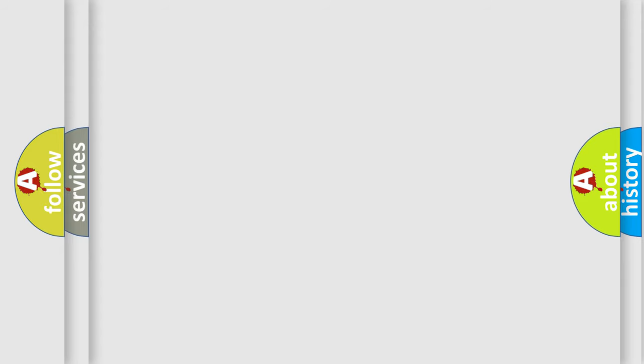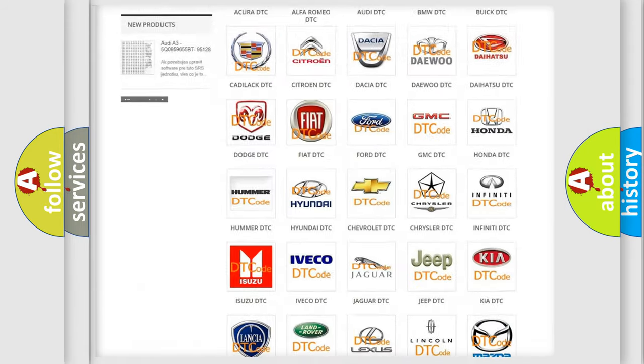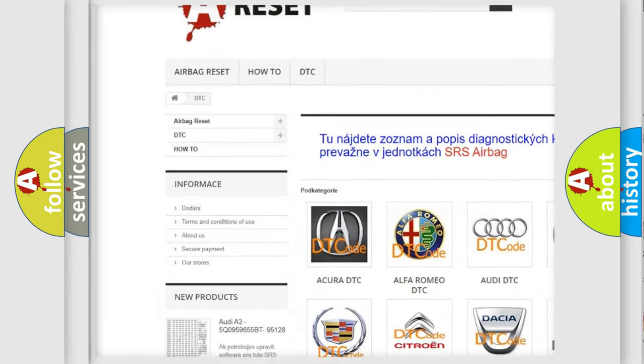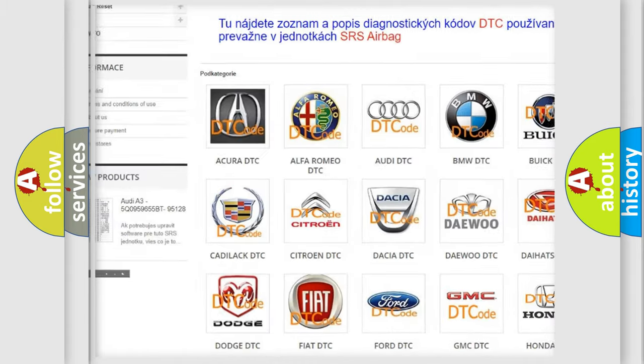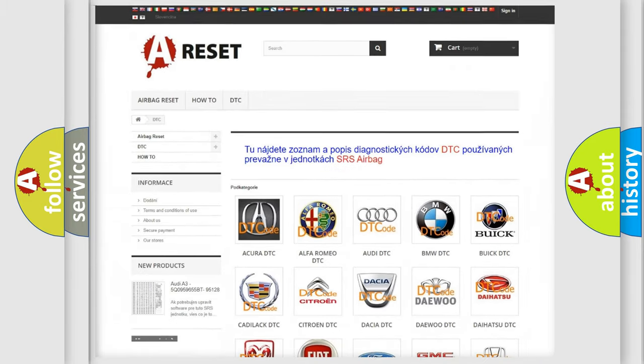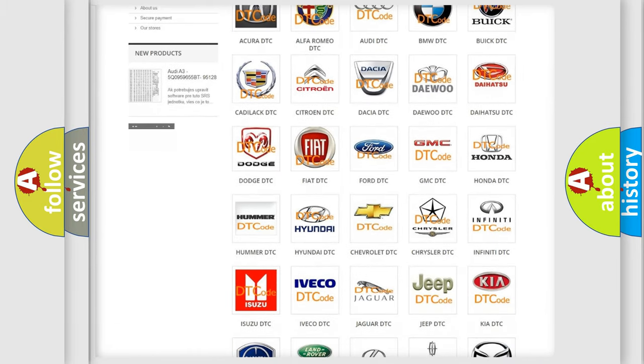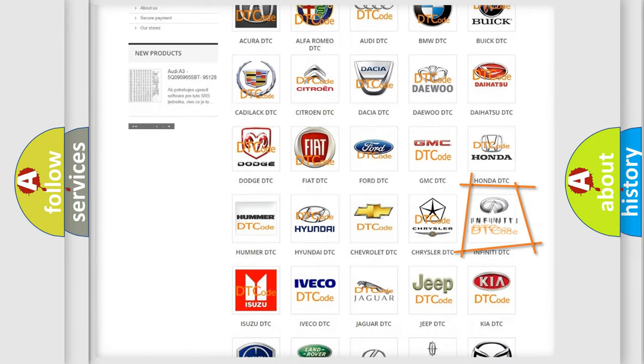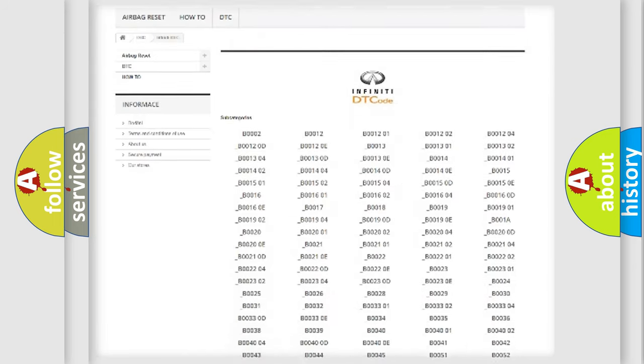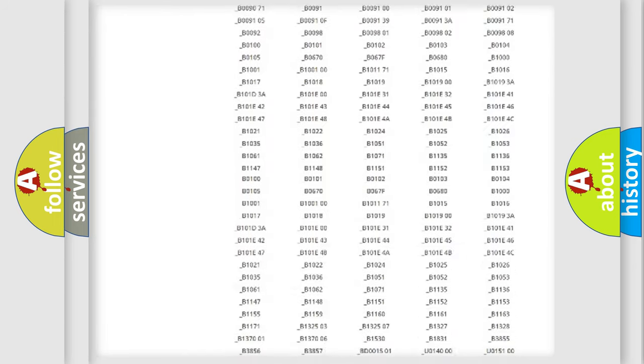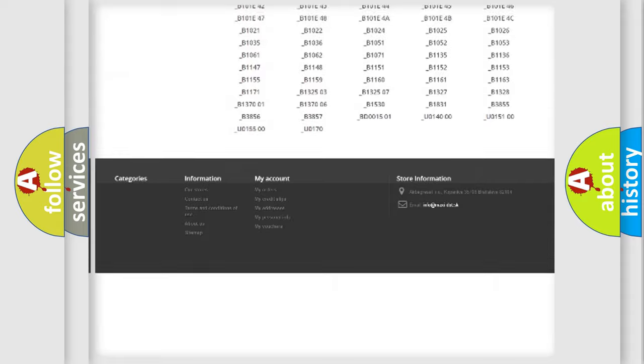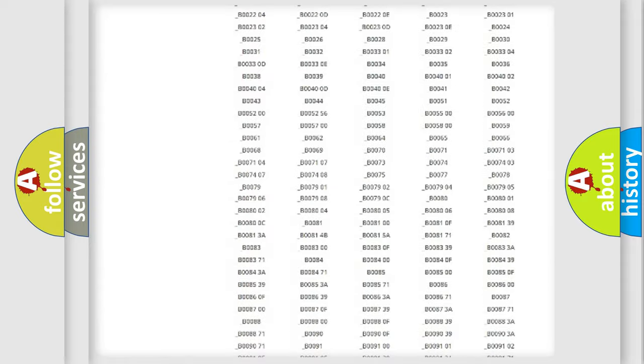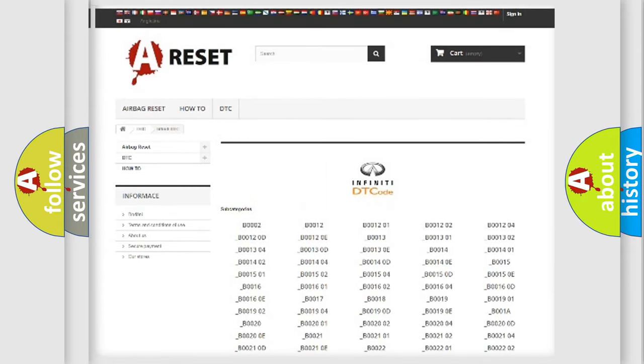Our website airbagreset.sk produces useful videos for you. You do not have to go through the OBD2 protocol anymore to know how to troubleshoot any car breakdown. You will find all the diagnostic codes that can be diagnosed in Infinity vehicles, and also many other useful things.